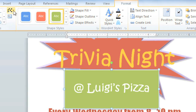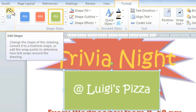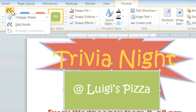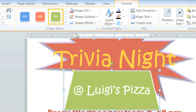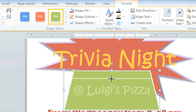And if you go to the left of the shape styles, there is the Edit Shape command, and you can use this to change the shape. You may need to resize it again after you change the shape.